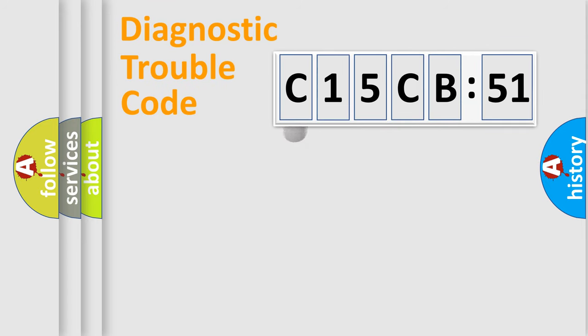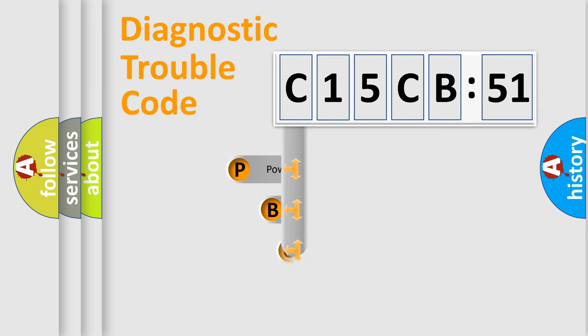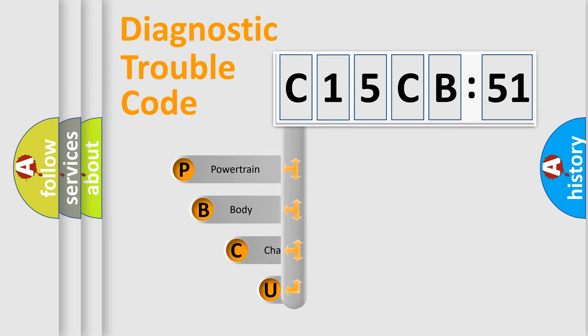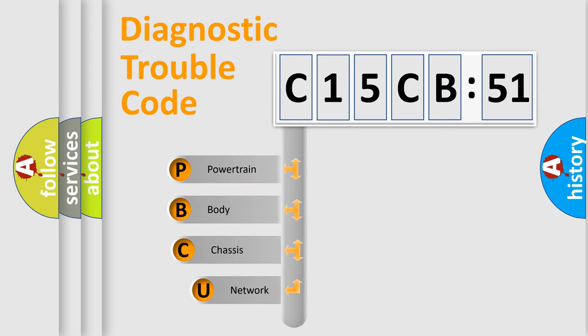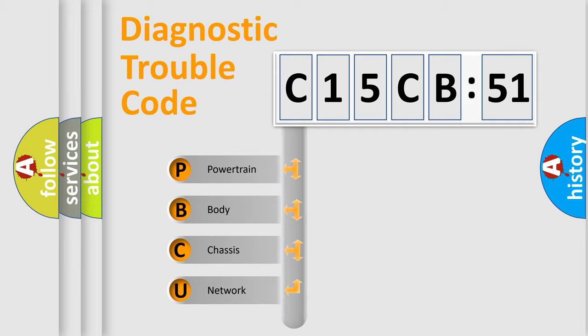First, let's look at the history of diagnostic fault code composition according to the OBD2 protocol, which is unified for all automakers since 2000. We divide the electric system of automobile into four basic units.